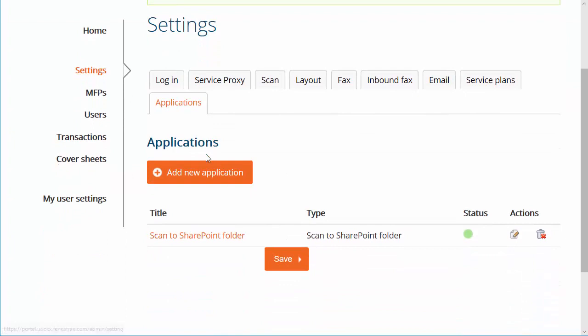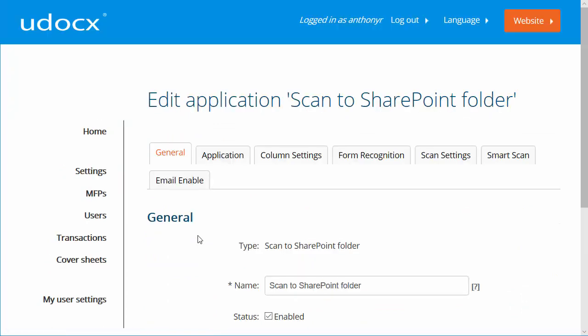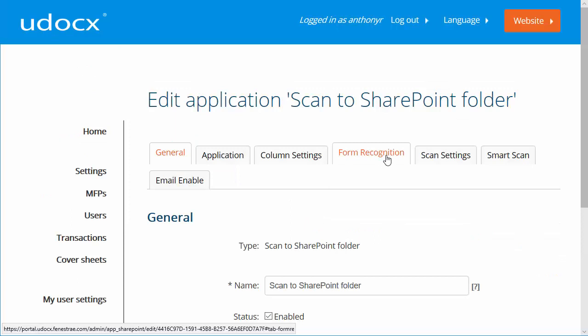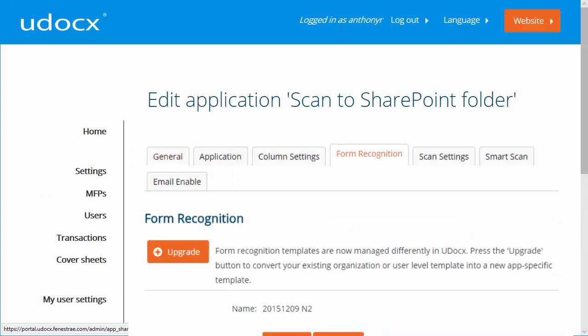From the Applications tab, click to edit your Udocs application again and then select the Form Recognition tab. If this window has an Upgrade button, it means that your organization has created form definitions prior to the introduction of the Multiform Detection feature. Simply click Upgrade to convert and import those form templates and select the ones that you wish to use with this application.